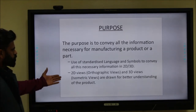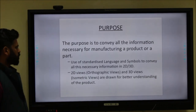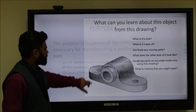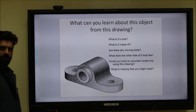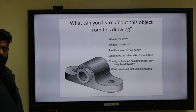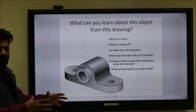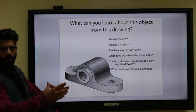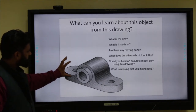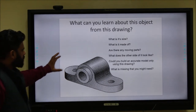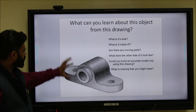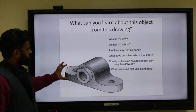The 2D views are known as orthographic views and the 3D views are known as isometric views. These are drawn for a better understanding of the product. For example, if you see an image, can you predict what is its size? No, because I can magnify the image and it will be quite large, or I can zoom it out and it will be a narrow, small image. There are no dimensions provided in this figure.